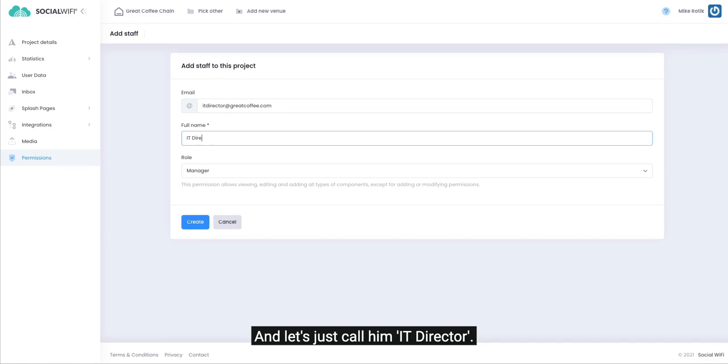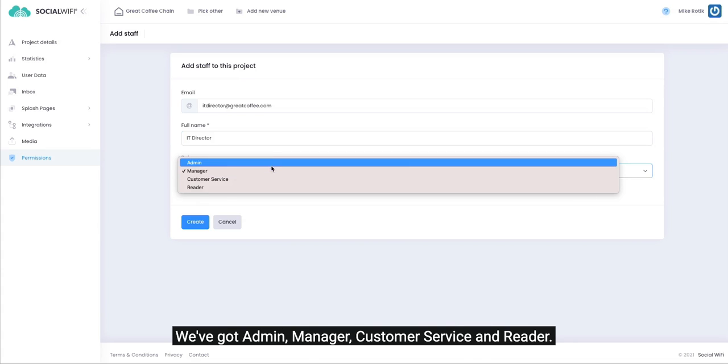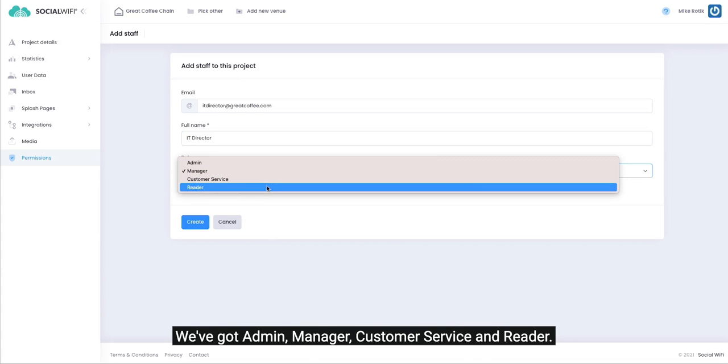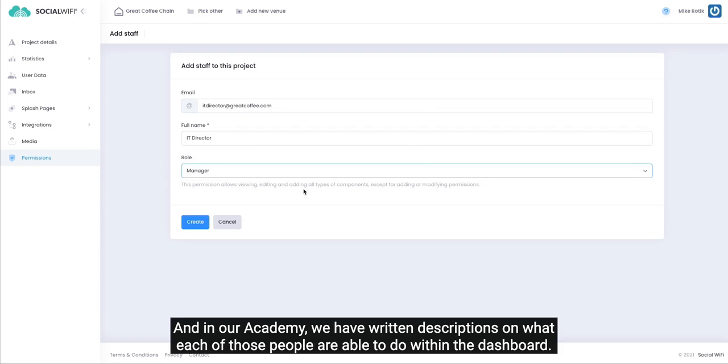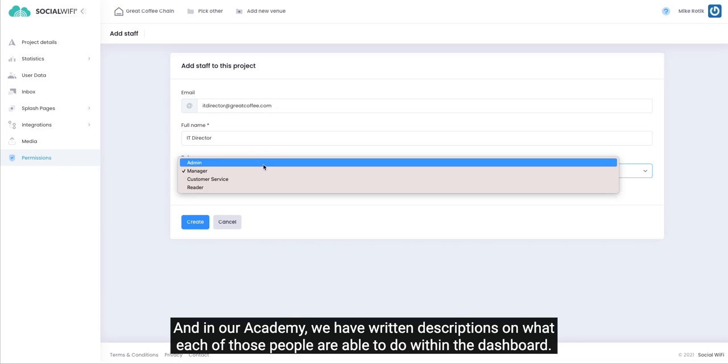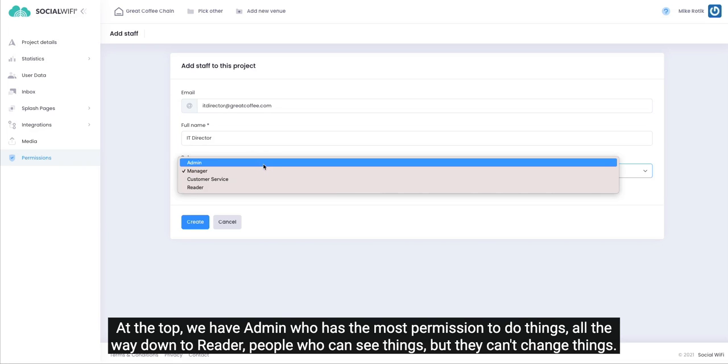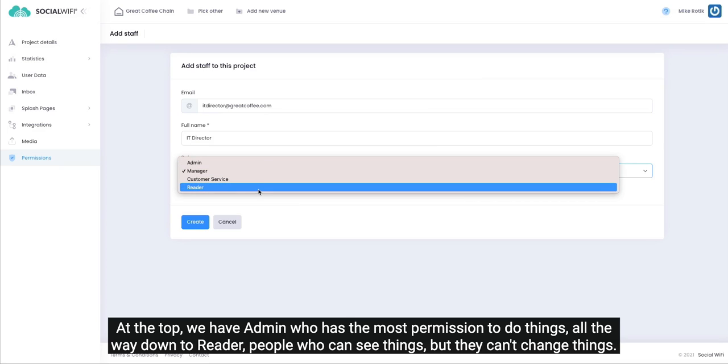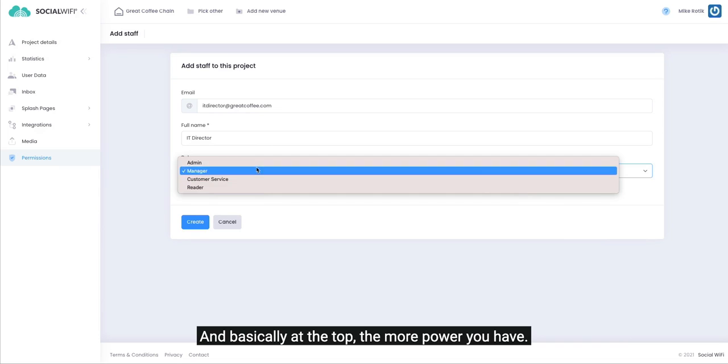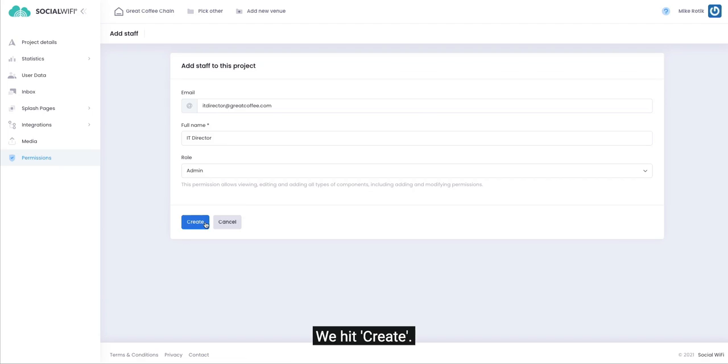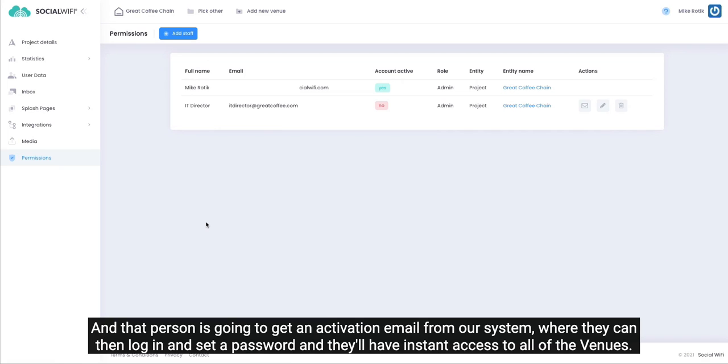And let's just call him IT Director. We have four different roles: admin, manager, customer service, and reader. In our academy we have written descriptions on what each of those people are able to do within the dashboard. At the top we have admin who has the most permission to do things, all the way down to reader - people that can see things but they can't change things. Basically at the top, the more power you have.